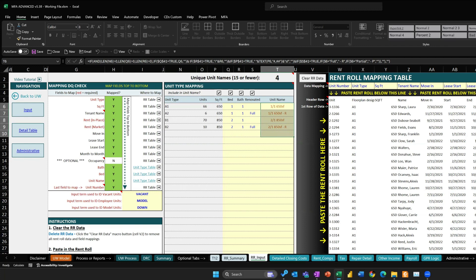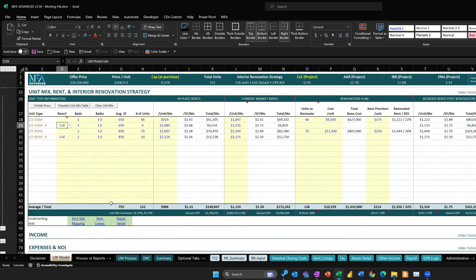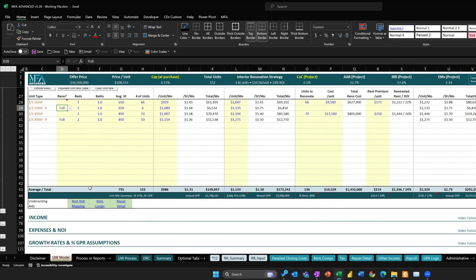A few other fixes: I fixed a really one-off case where somebody was modeling a full cash deal and the cash flow available for distribution was throwing off the calculation — that's now fixed. Also fixed the tax calculation.